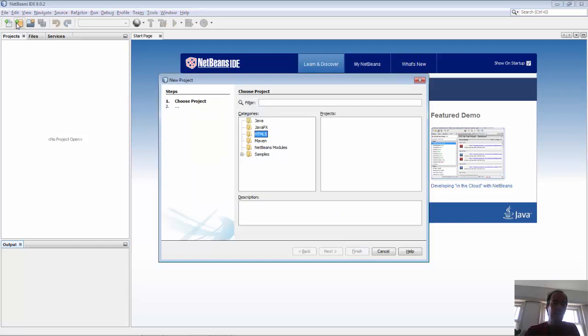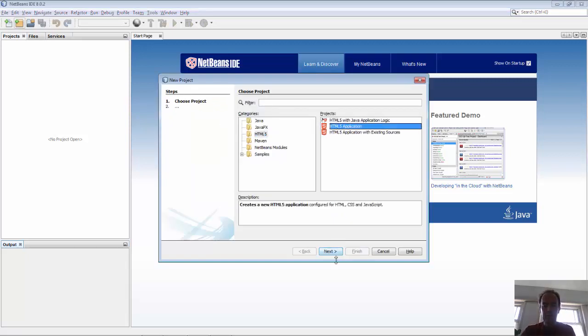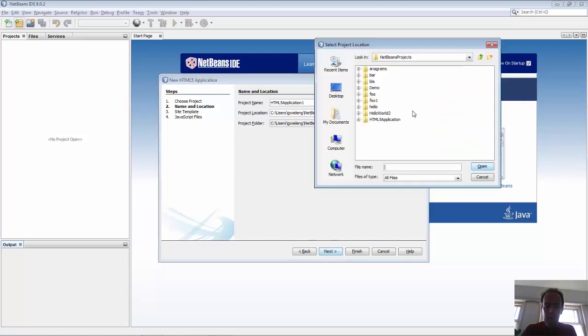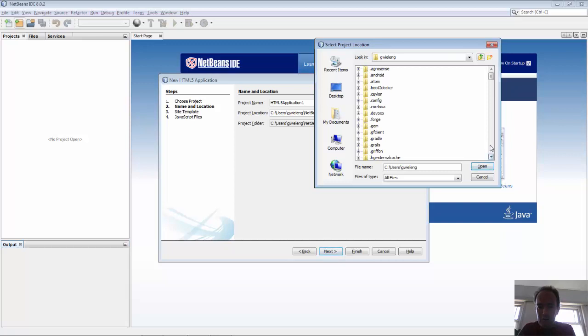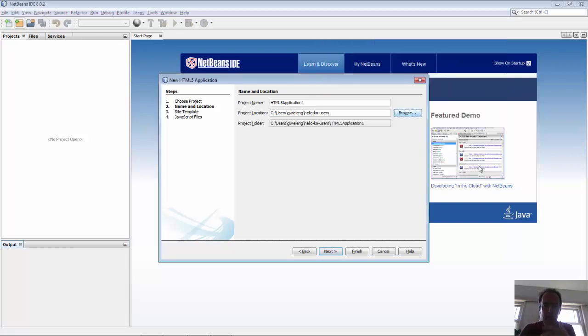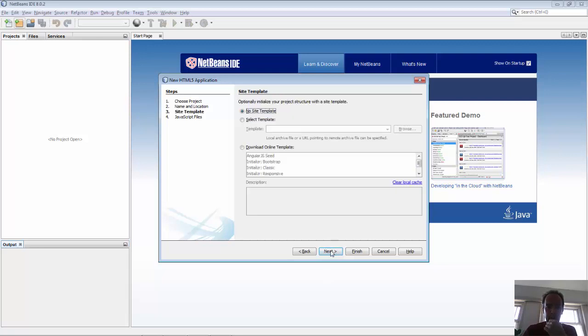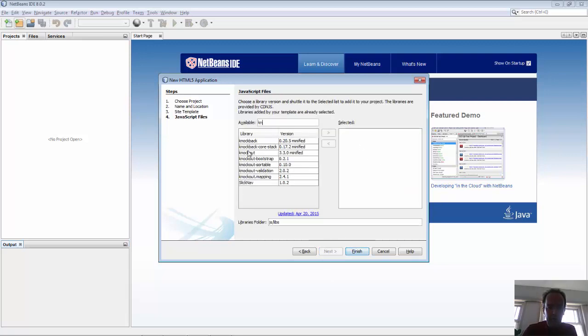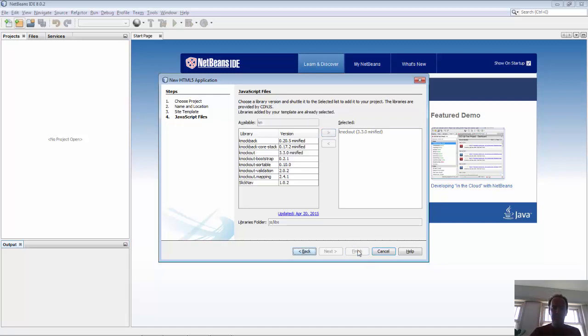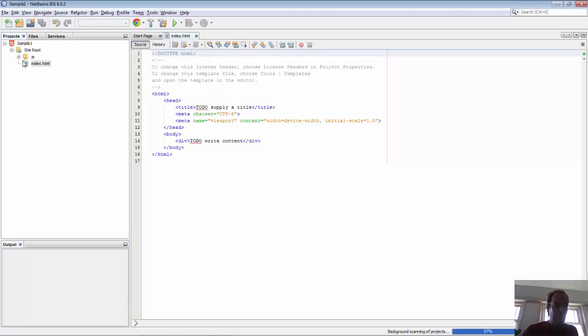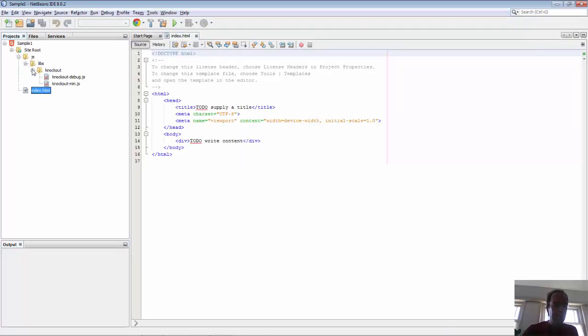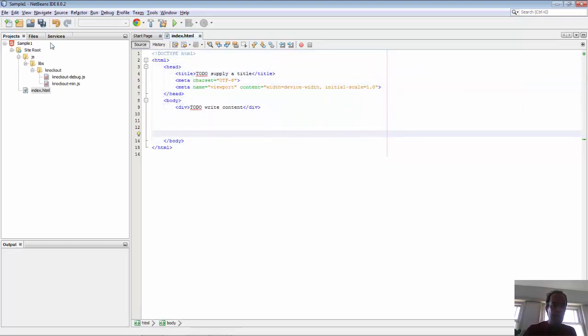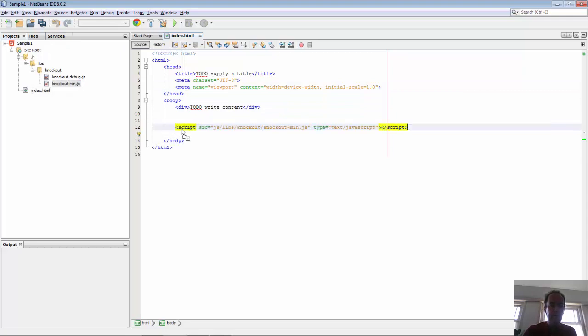So let's get started to create a simple HTML5 application. We'll put it into a special folder called hello ko users and call this one sample one. Specify you want to use Knockout and we have our Knockout library.